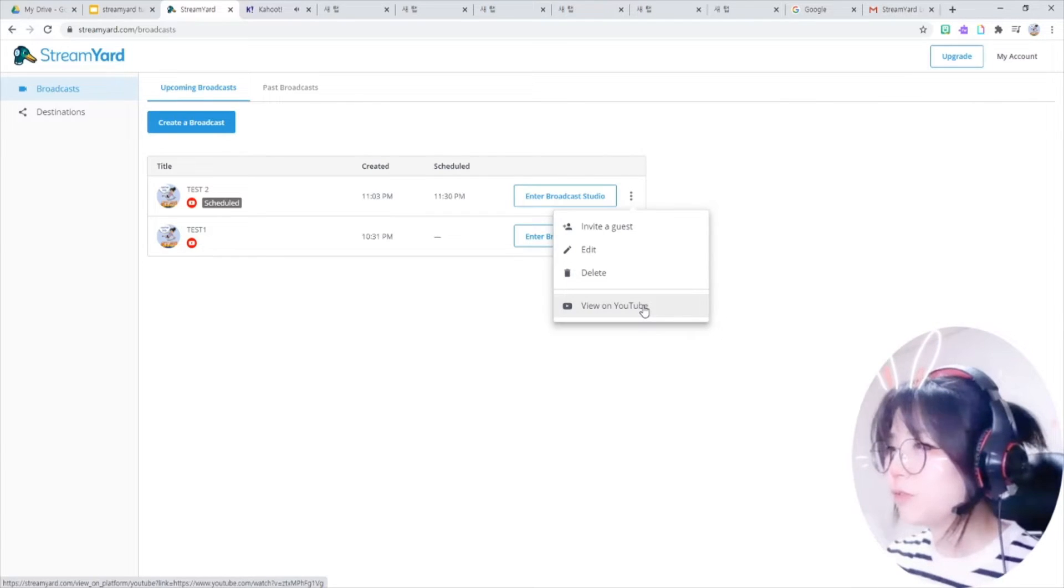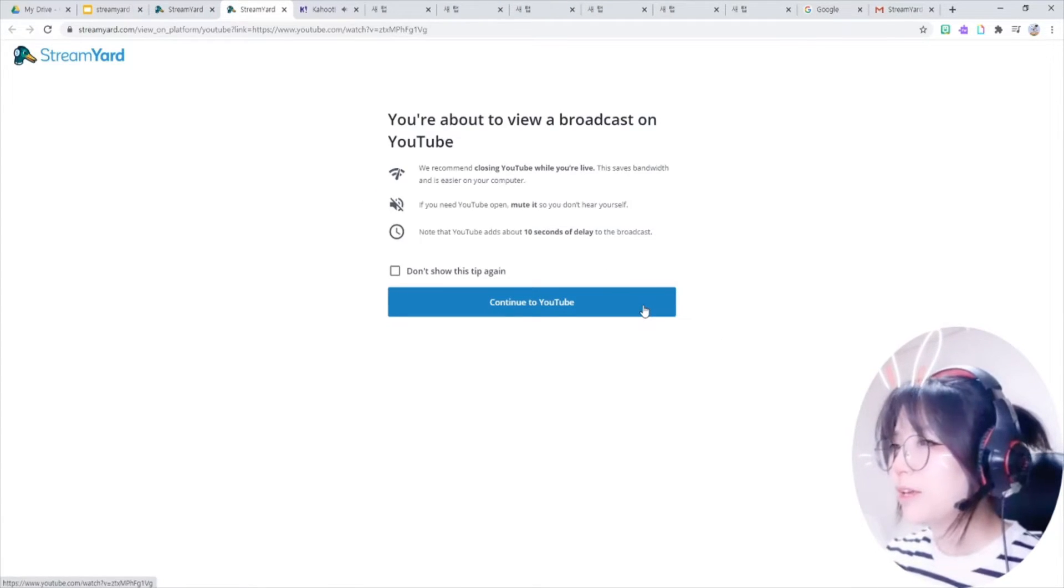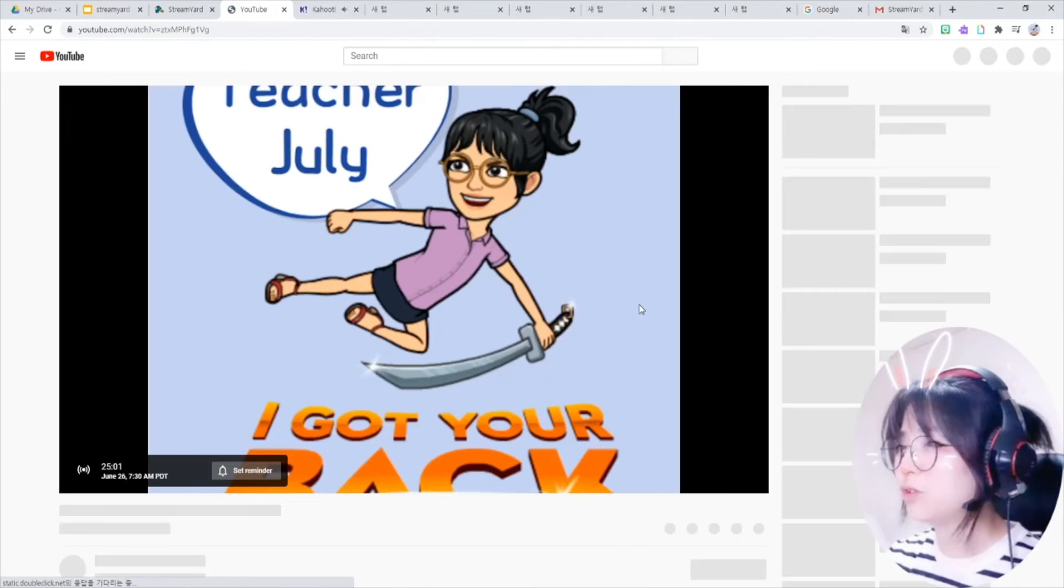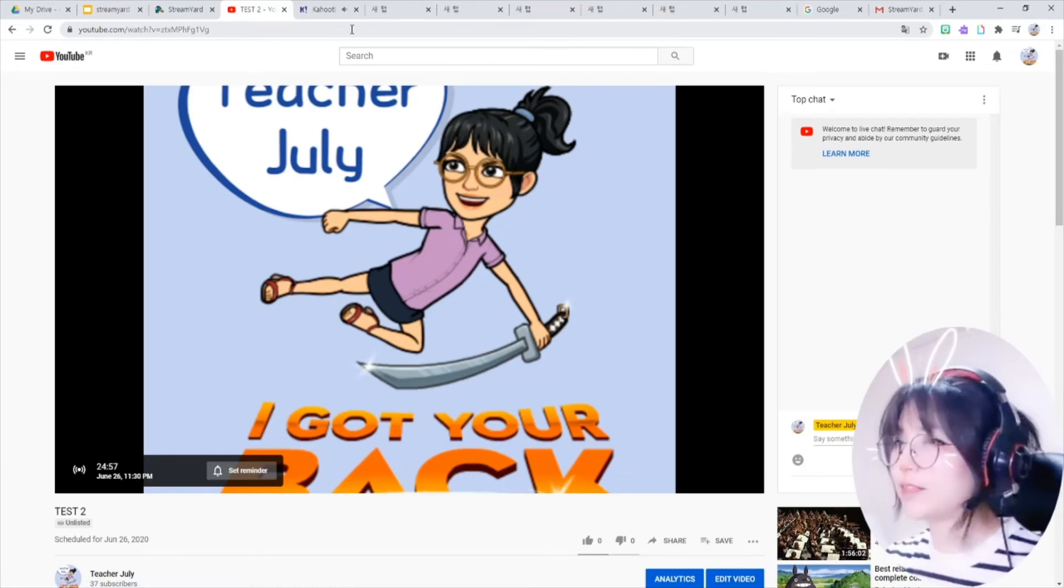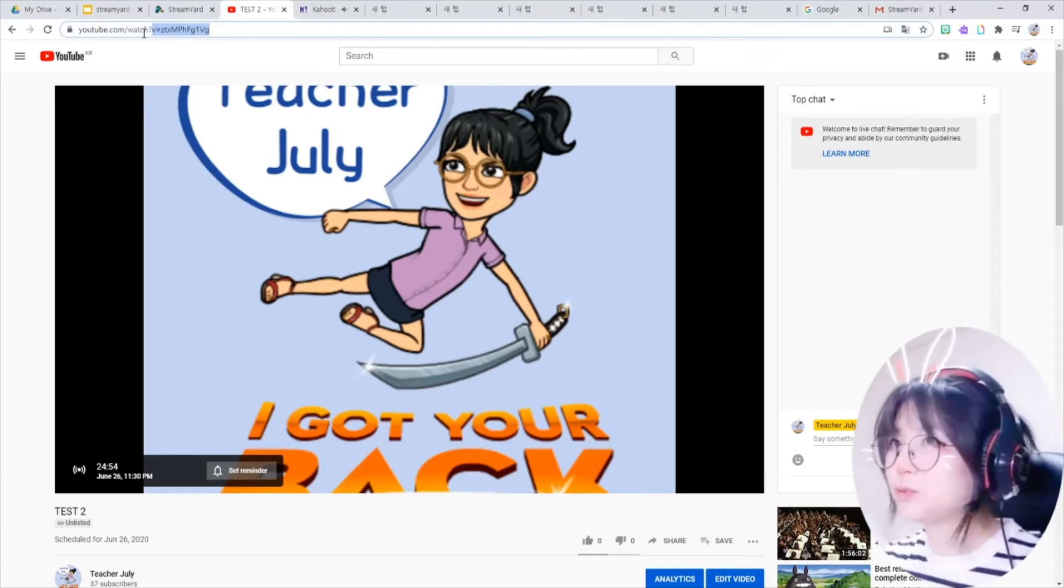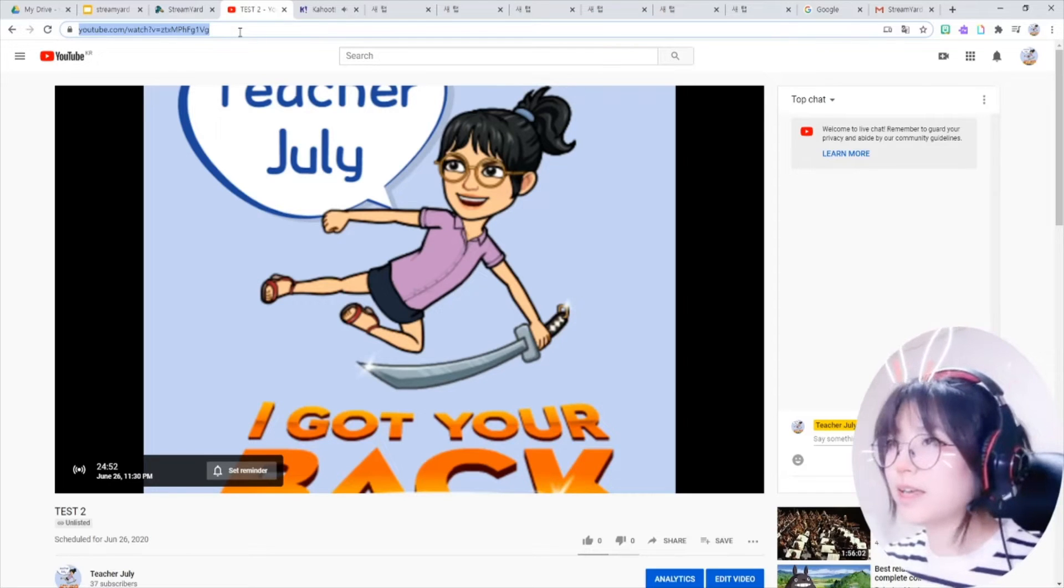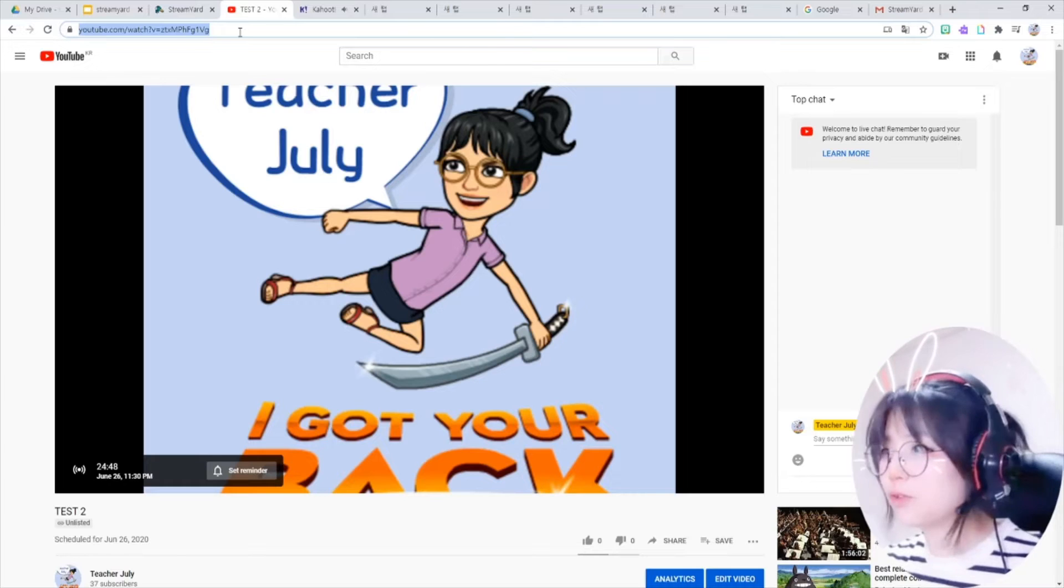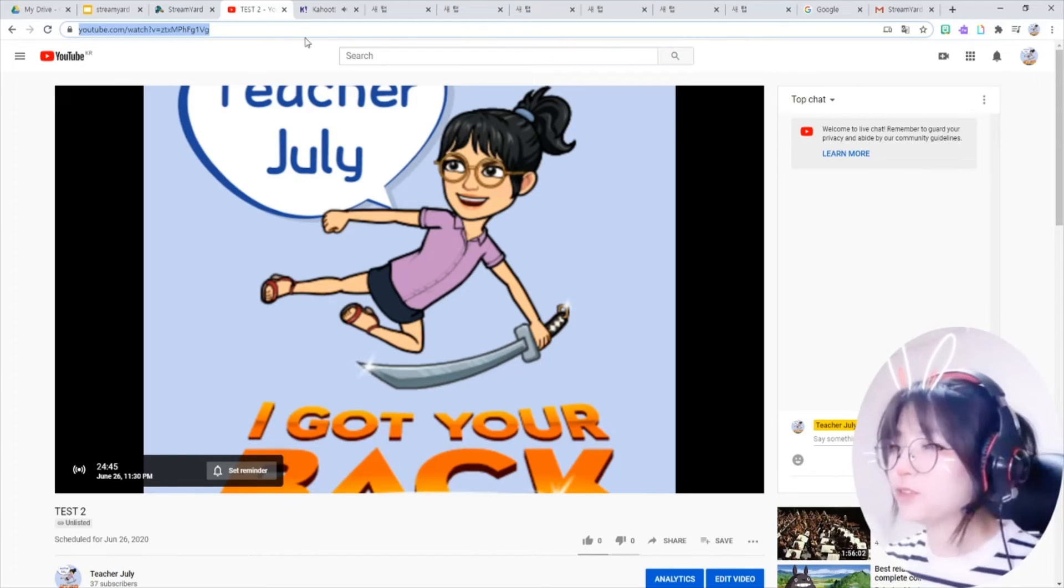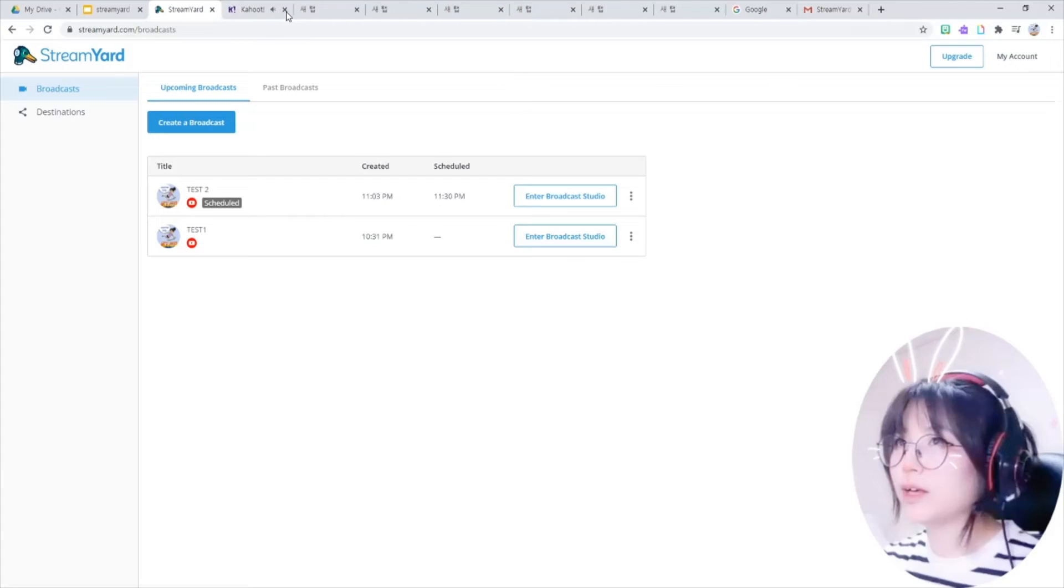And this view on YouTube, it takes you to the link of your stream. So continue to YouTube. This is the YouTube link that I will go live. So copy this link and share this link with your viewers beforehand so they can see your stream. Let's go ahead.